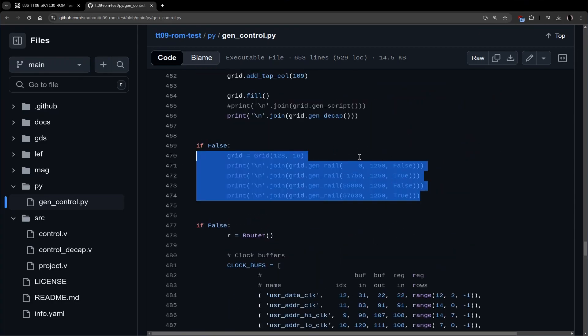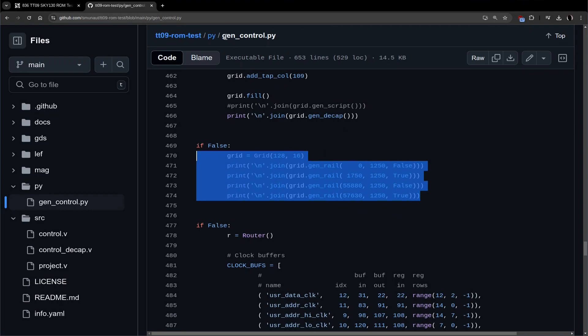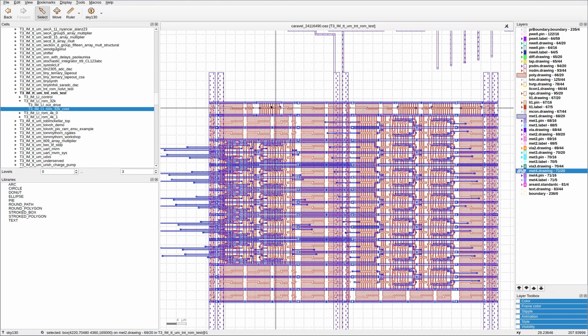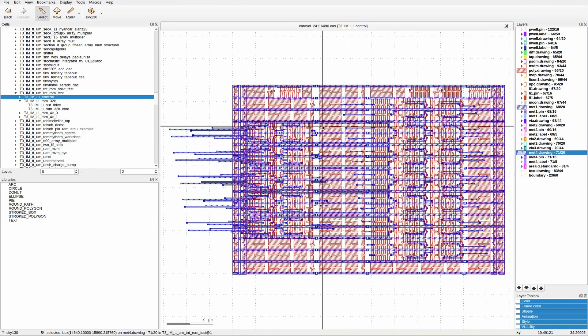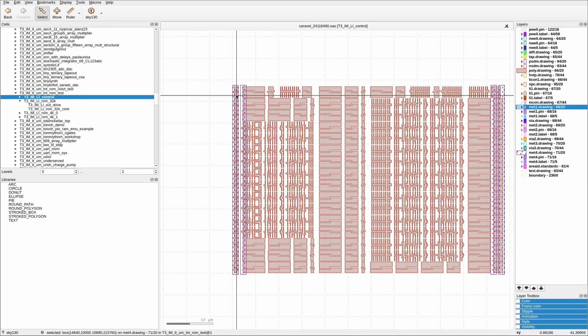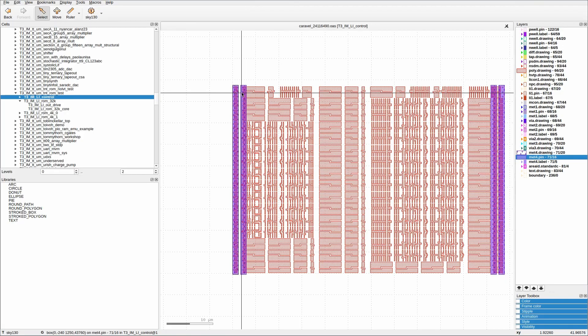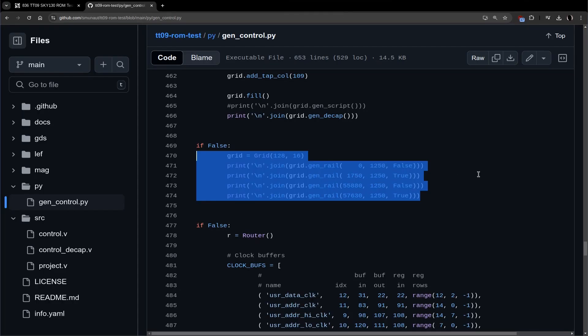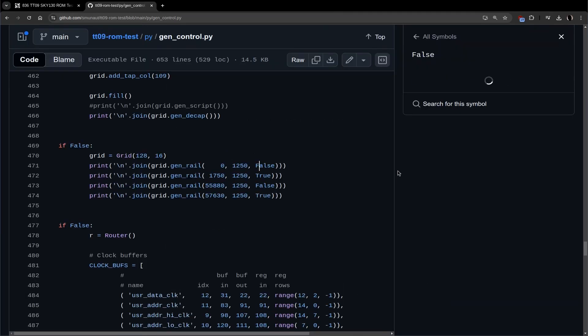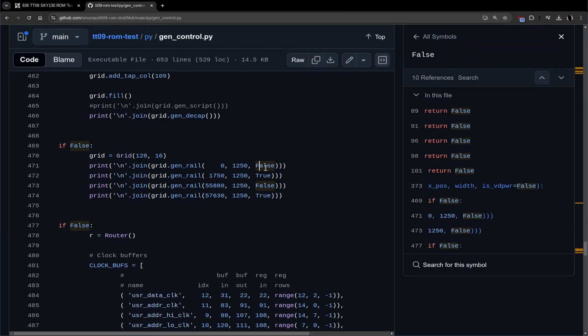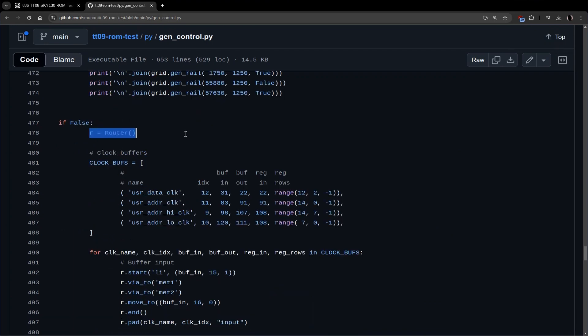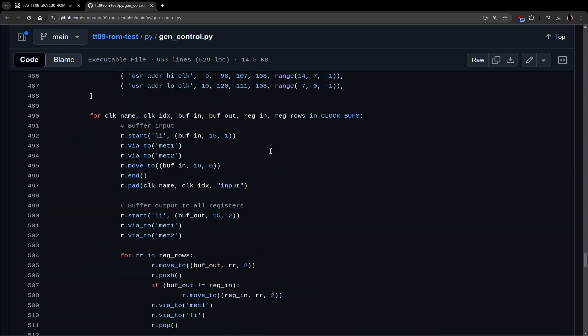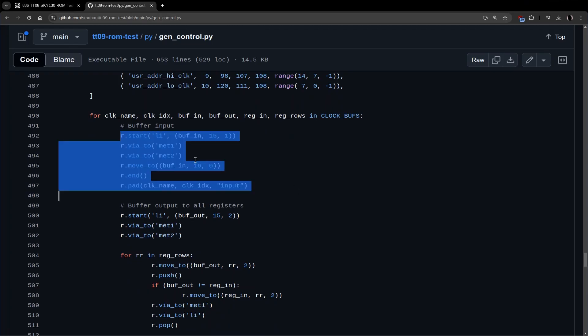This generates power rails, basically bringing them into MET4. If we look here, I think, if we look at MET4, so it basically generated those rails. Let me actually just look at the control block. So yeah. If I had MET1, it generated those rails here, those four rails. False and true says if it's for power or ground, basically. And then finally, the important part is the routing. This is done using, I think, an API that's not too annoying.